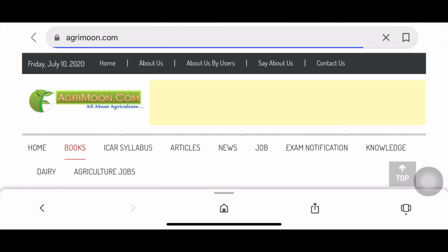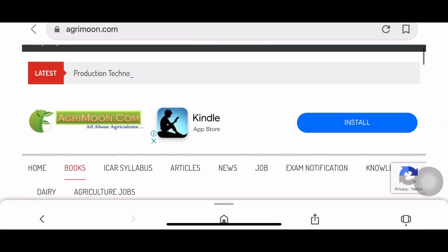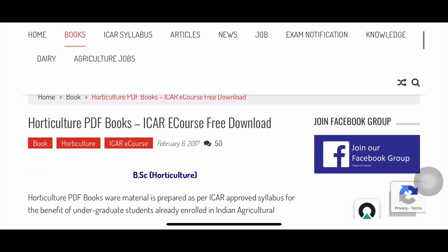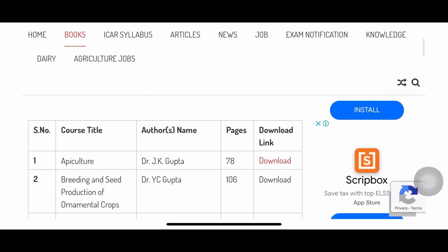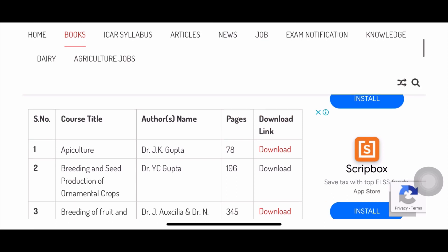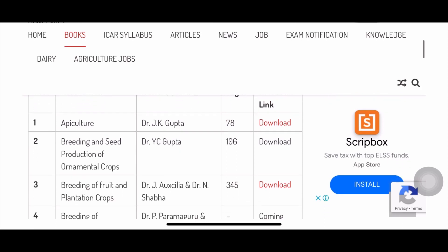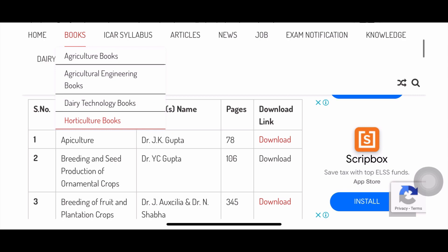I'll show you how to download Horticulture books from AgriMoon. Here is a list of Horticulture PDF books — you can see many are 'coming soon,' but for a few, download links are provided. Click on the link and select which subject material you want to download — it's free. In the same way, you can download Agriculture, Agricultural Engineering, and Dairy Technology books.